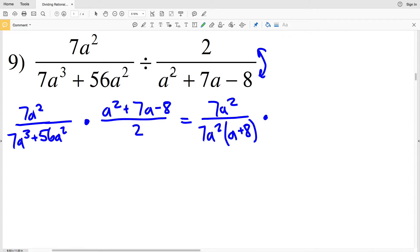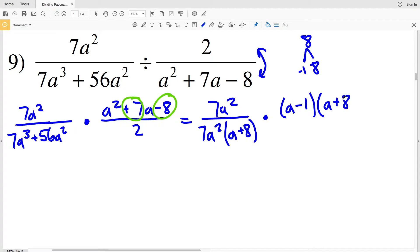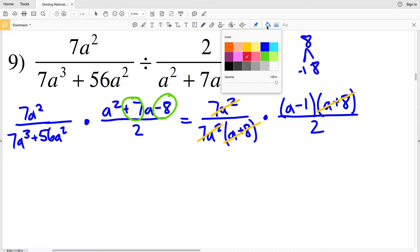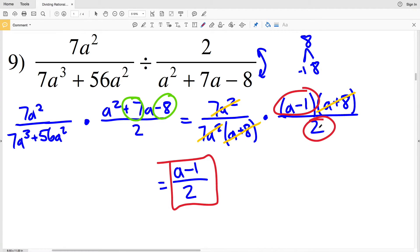Simplifying my second fraction's numerator, I need two numbers that multiply to give me negative 8 and add to give me positive 7. The factors of 8 are 1 and 8, where 1 is negative: negative 1 times 8 is negative 8, and negative 1 plus 8 is positive 7. So I rewrite a² + 7a − 8 as (a − 1)(a + 8) over 2. Now 7a² divided by 7a² is 1, and (a + 8) divided by (a + 8) is 1, leaving a minus 1 over 2 as my solution for number 9.